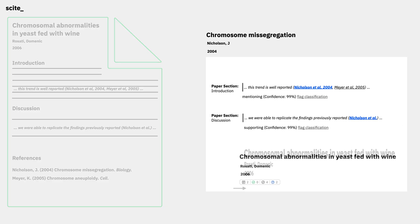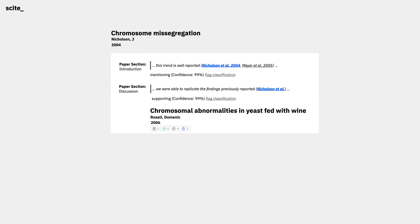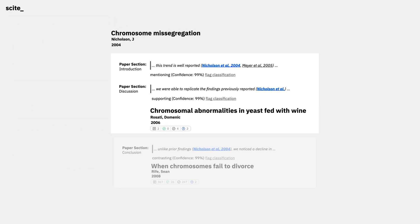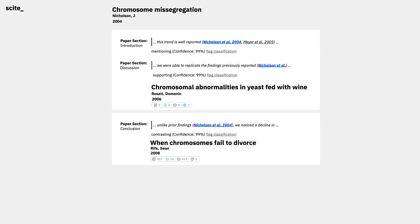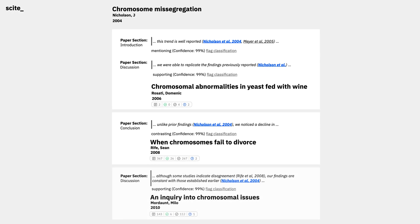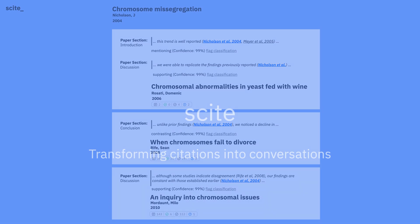In aggregate, the network of smart citations represents the ongoing conversations between research papers as new empirical evidence is contextualized with prior information.